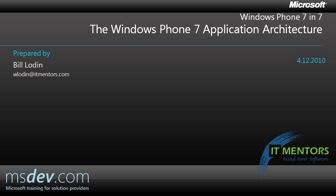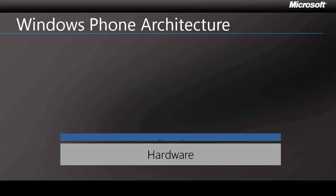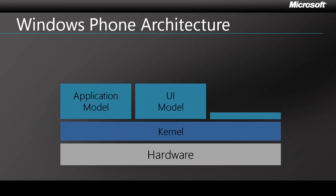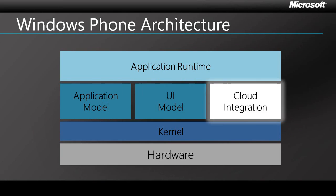Welcome to the Windows Phone 7 application architecture. My name is Bill Loden, and in the next few minutes I'm going to introduce you to the basics of Windows Phone 7's new architecture. Here's a high-level view of the Windows Phone 7 platform. During this session, I'll be talking about each component that you see here.